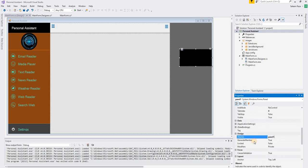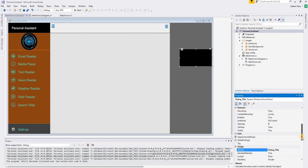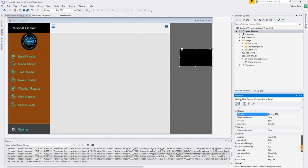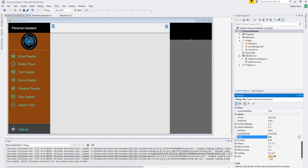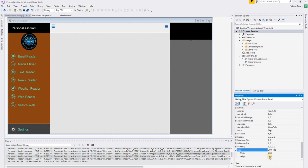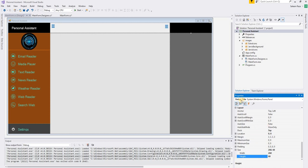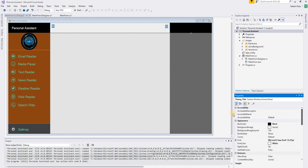Then we are going to change the name — I will call it 'debug_title'. Change the dock position to top, and then I will change the height of this panel to 60. Okay, now we have this panel.